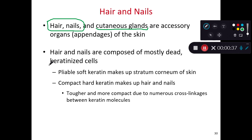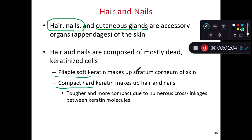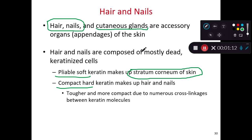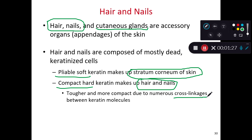Hair and nails are mostly going to be made up of keratin and fully keratinized cells — dead cells filled with keratin. There are two kinds of keratin based on how it's organized. It's not just the individual protein's molecular shape, but how we connect individual keratin molecules to each other that influences whether it's pliable and soft or compact and hard. We typically have pliable and soft keratin in the most superficial layer of our epidermis, the stratum corneum. Compact and hard keratin makes up the hair and nails of our body, because it has more cross-linkages between individual keratin molecules.